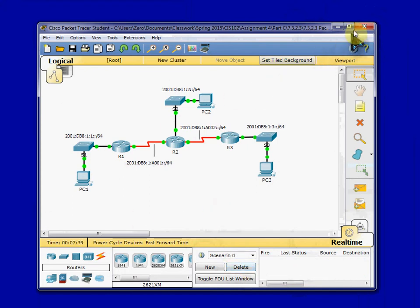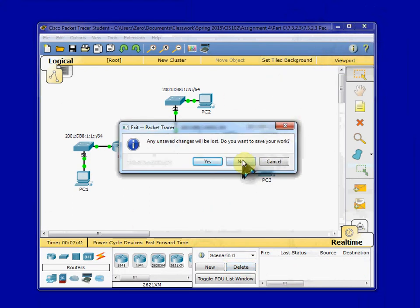And it looks like that pretty much covers everything for this packet tracer activity. So I'm going to end here, and I'll see you in my next video. Thank you.